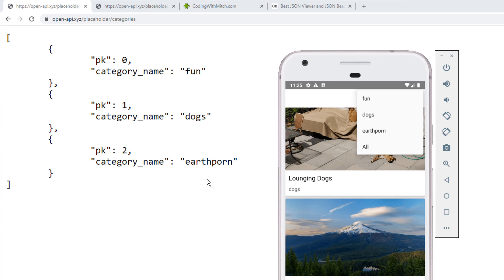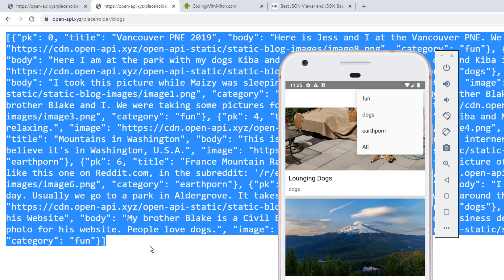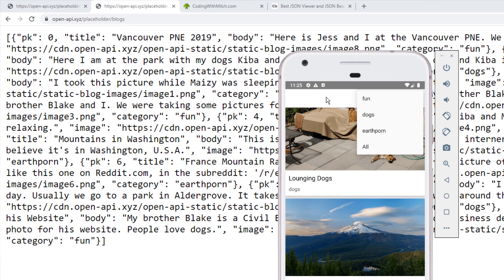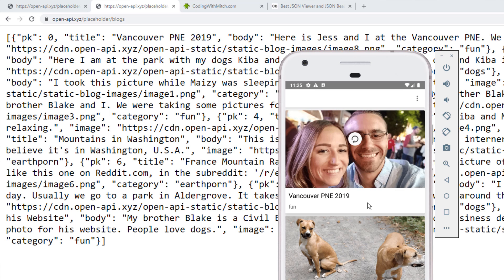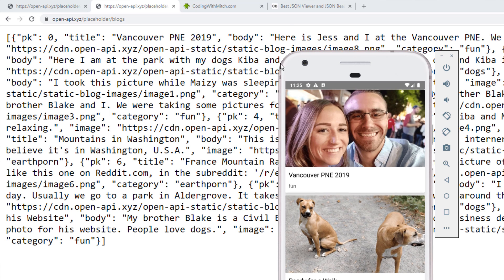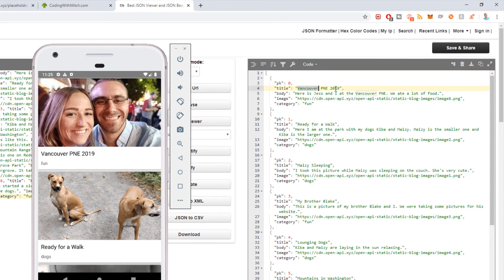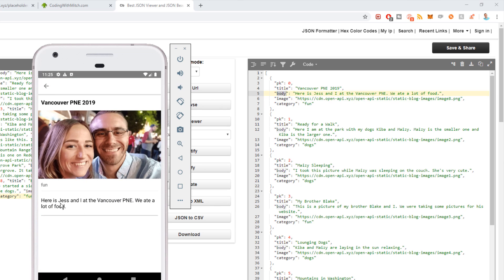The data is actually pulling from openapi.xyz, which is a website I built for you guys. If we go to the blogs endpoint, this is a list of the blog post data you see in the application. I'll put this in a JSON beautifier so you can see it better. We have, for example, 'Vancouver P&E 2019' — the title matches, the category is 'fun', there's the image, the body, and then the title.